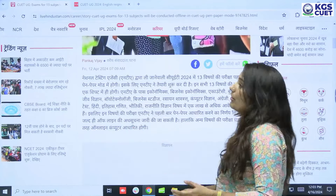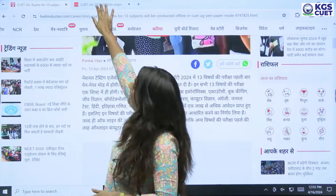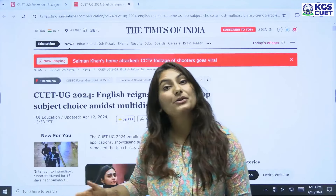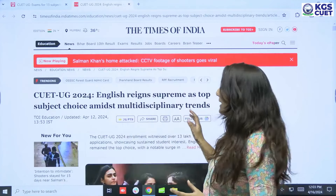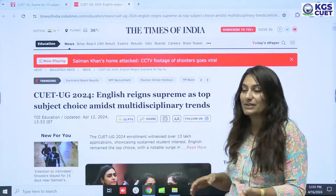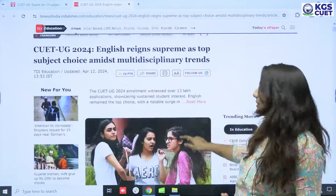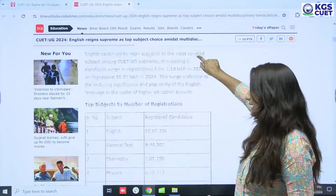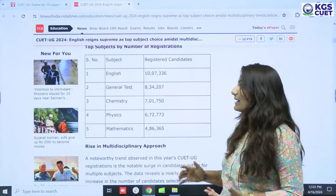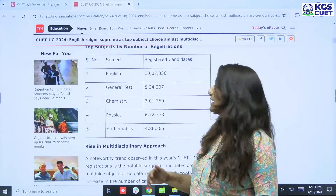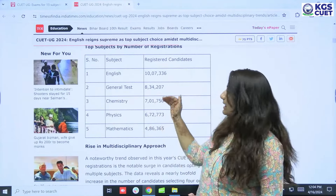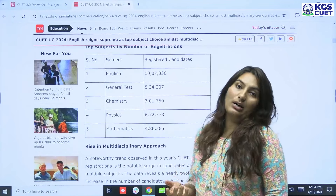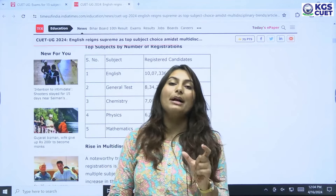This is related information. Times of India has given that which subjects are the most registered. Here you have got English as the supreme subject — it is considered the most registered. In English, you have got 10,000,000 registrations. General Test has 8,000, Chemistry and Physics have 6,000, Mathematics has 4,000 and 80,000. So here you have got the registration numbers.